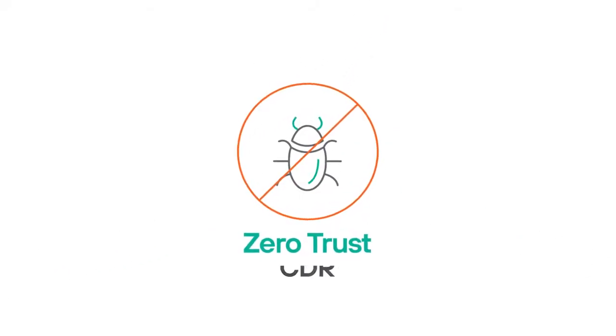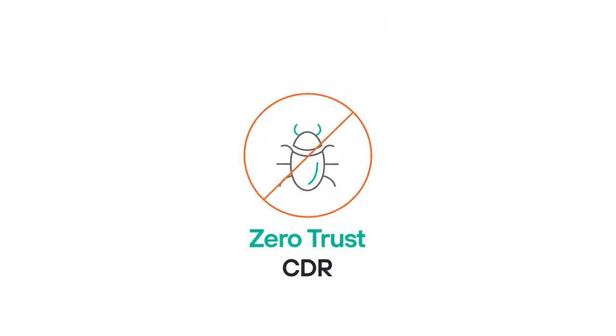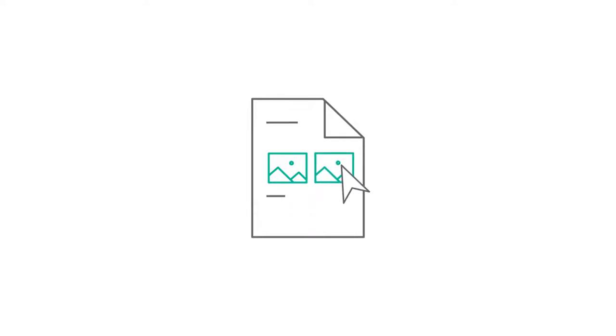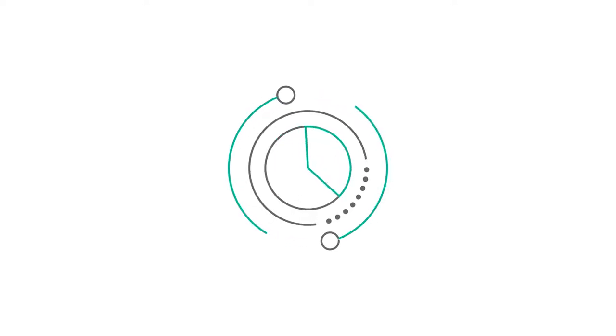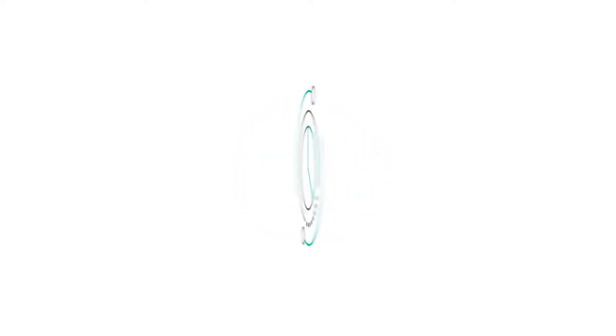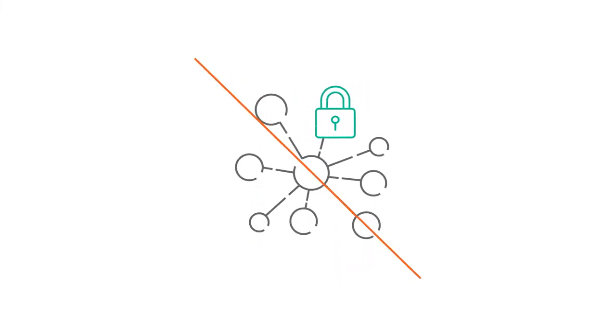With Zero Trust CDR, users get pixel-perfect, fully-revisable, malware-free files in real-time, with no delays for scanning or sandboxing.